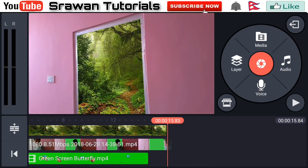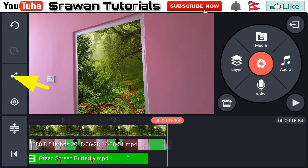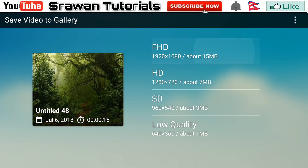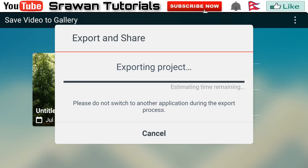For saving the project, go to the sharing option right here, select save video to gallery, and export the full video.